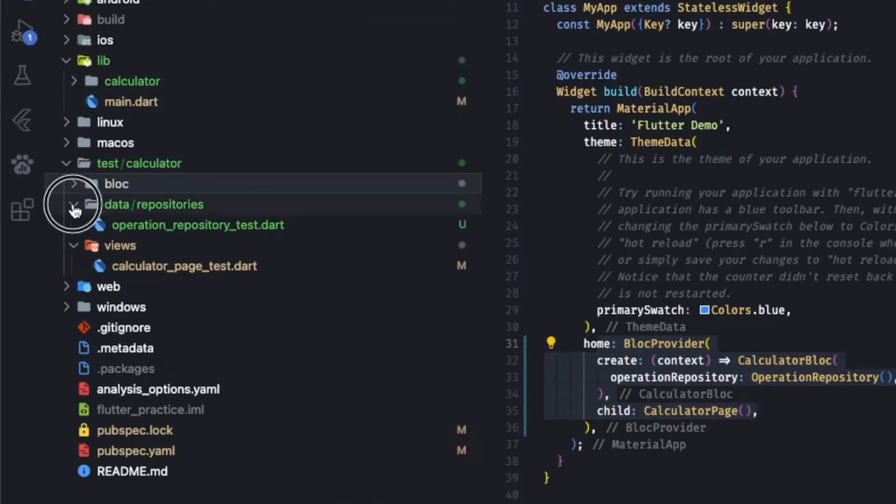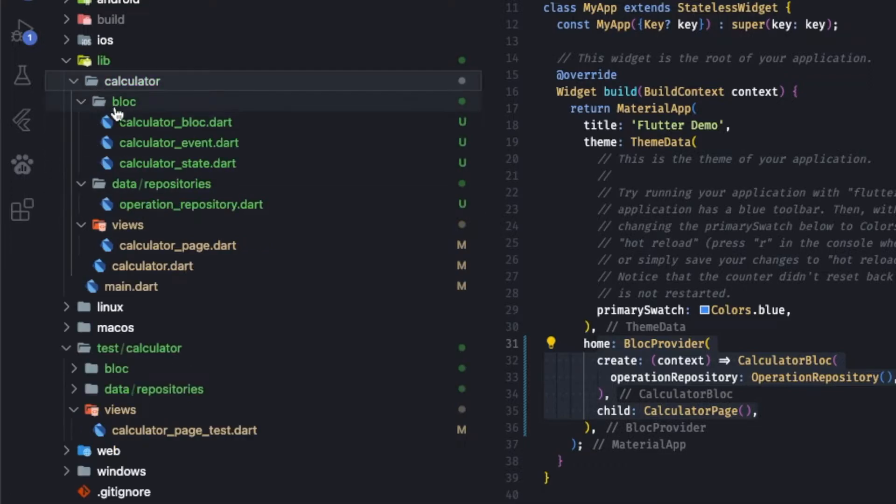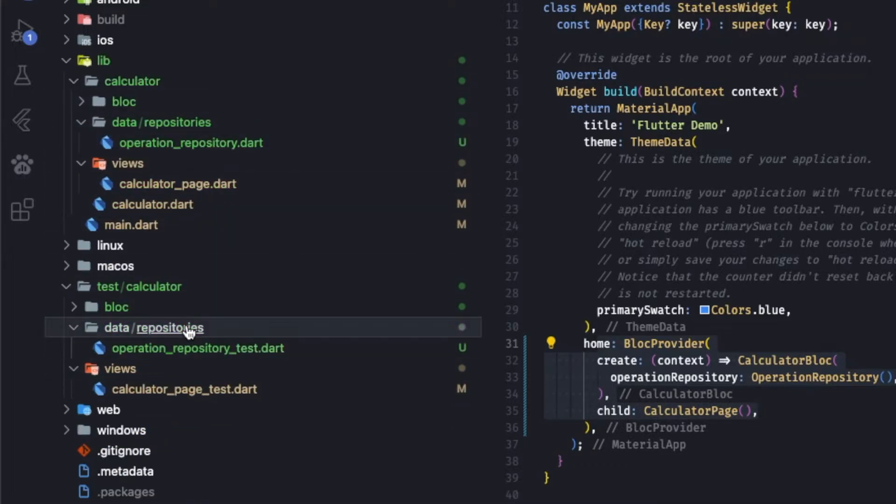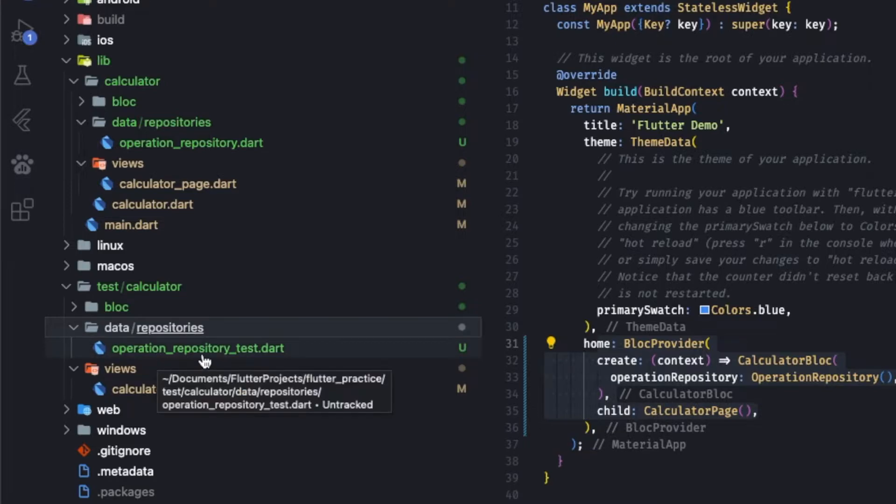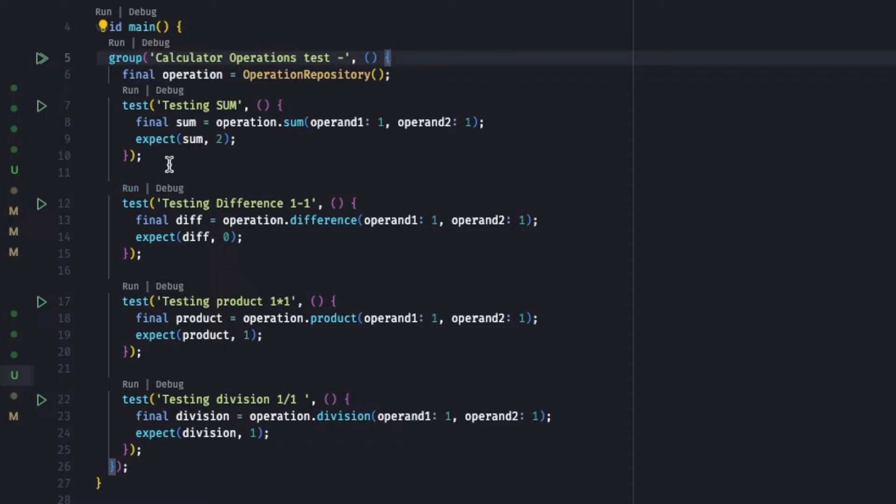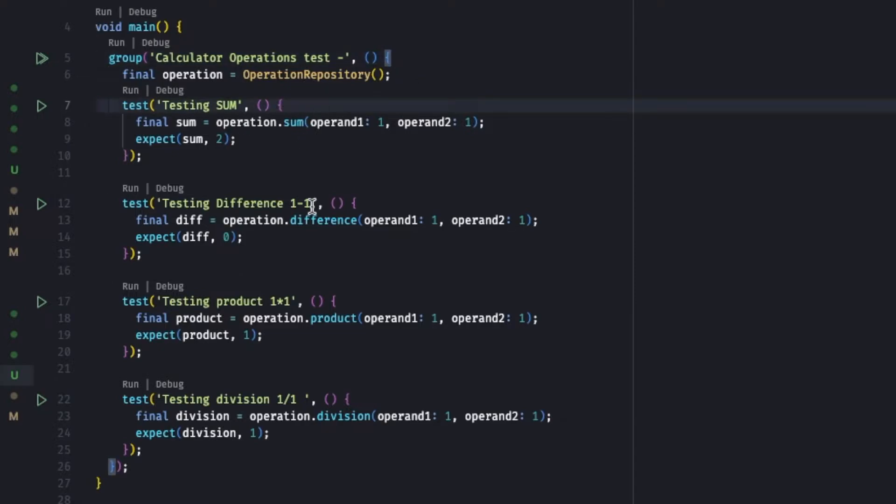Let's go to the test folder. In the test folder we have a calculator folder as per the lib directory. On the data we have a repository. On the repository we have operation repository test. It's a simple unit testing. Since this is not related to Bloc, there's a simple unit testing. If you don't know about unit testing, you can check out my previous video - link will be somewhere in that video.